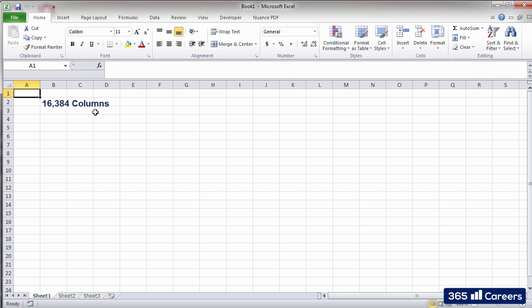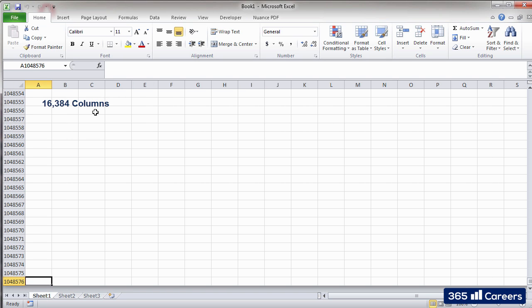We have a very similar thing with rows. Every row is identified by a number. We have 1, 2, 3, going all the way down to 1,048,576.